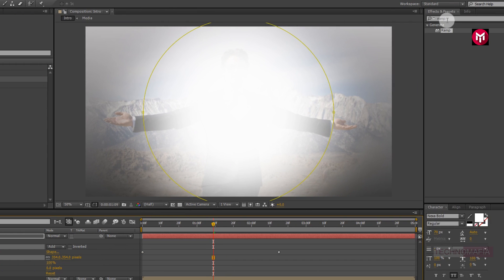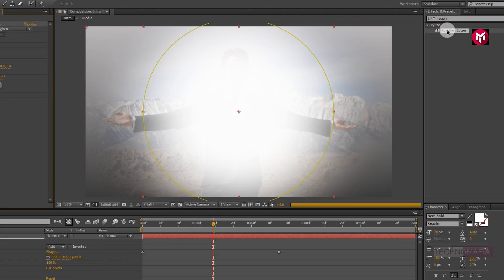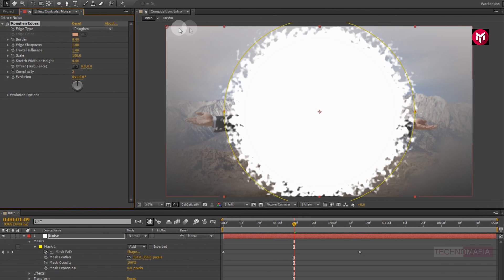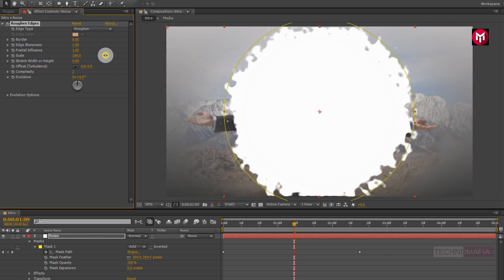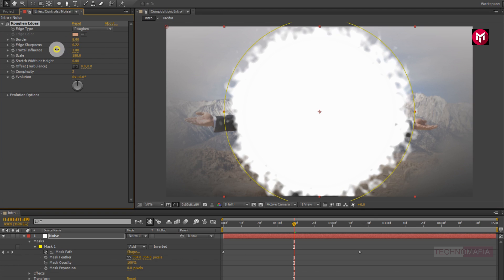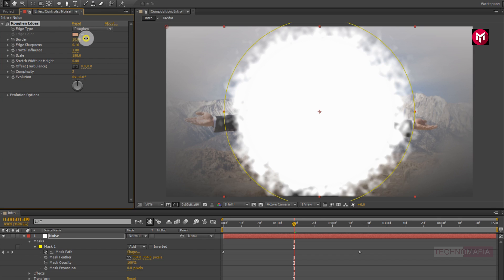Now in effects and preset, search for rough and edges. Add it to the noise layer. Now for rough and edges, change the scale value to near about 190. Slightly adjust the edge sharpness. Let's slightly adjust the border value.